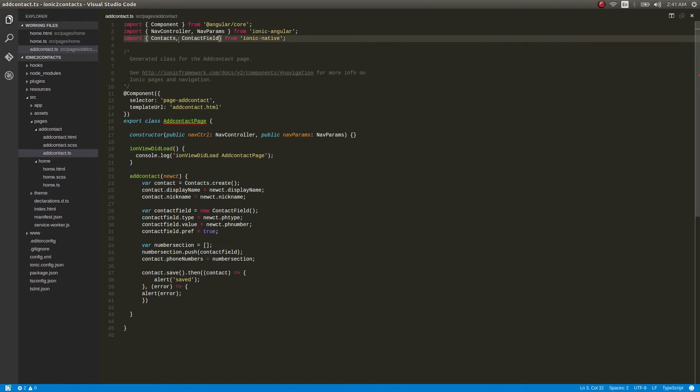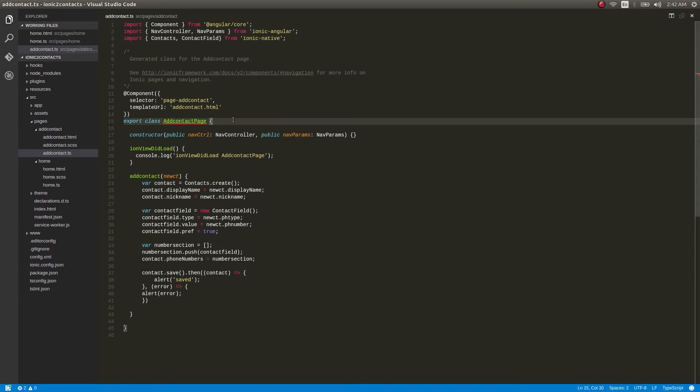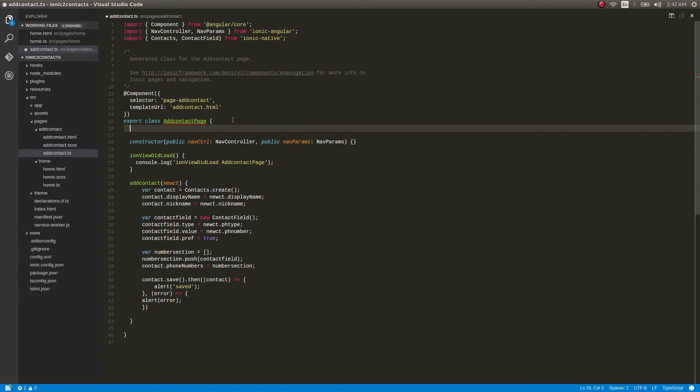We need to bring all the required values here, so I'll just type them out — that will be much easier.